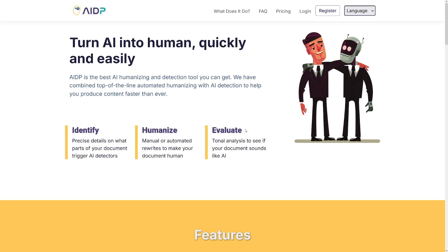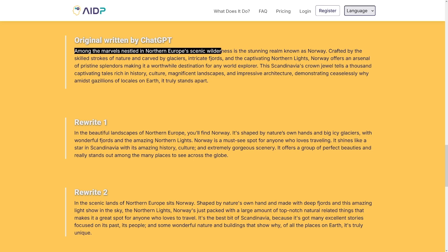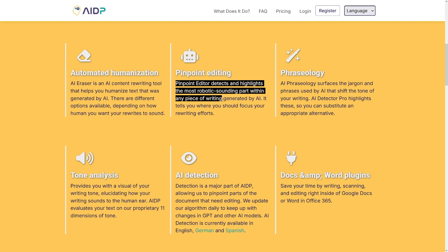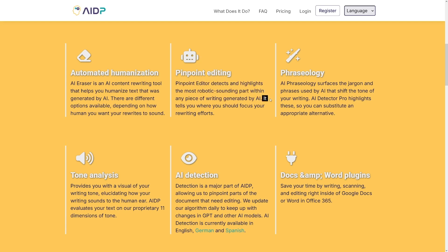The biggest reason why I use this one is because of the tonal analysis. This checks to see if your document sounds like AI. People will see through your ChatGPT-written content if it sounds and looks robotic. But if you use this tool and all the other features on the website, you get things like the Pinpoint Editor, which detects and highlights the most robotic-sounding parts within any piece of writing generated by AI. It tells you where you should focus your rewriting efforts.